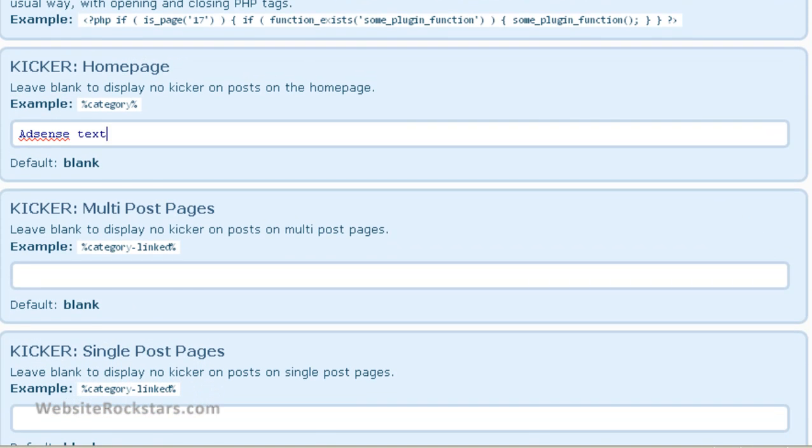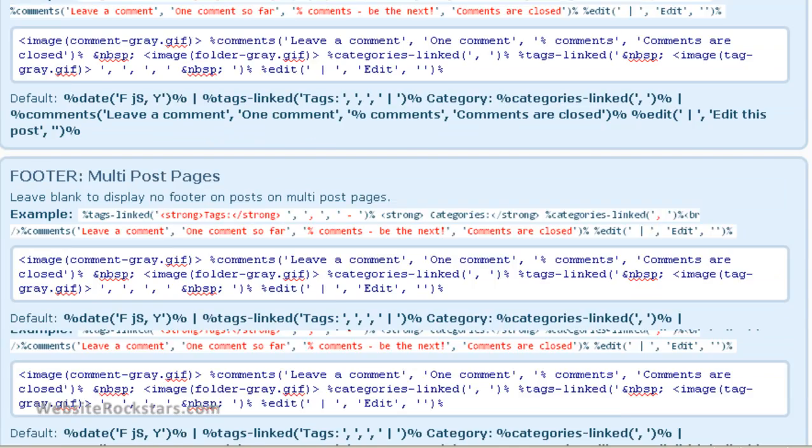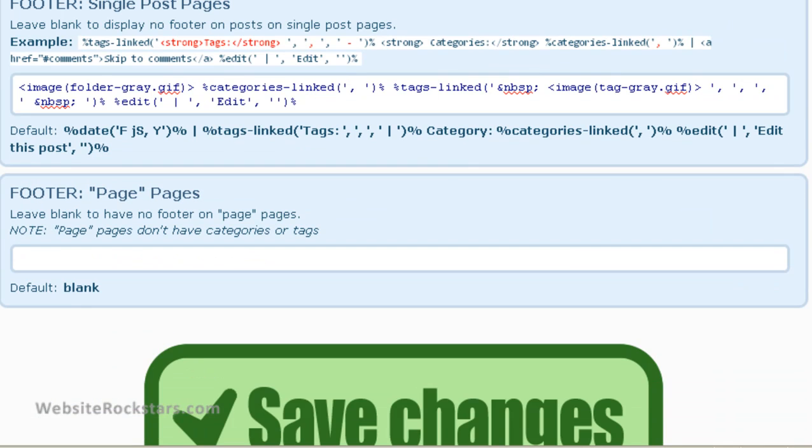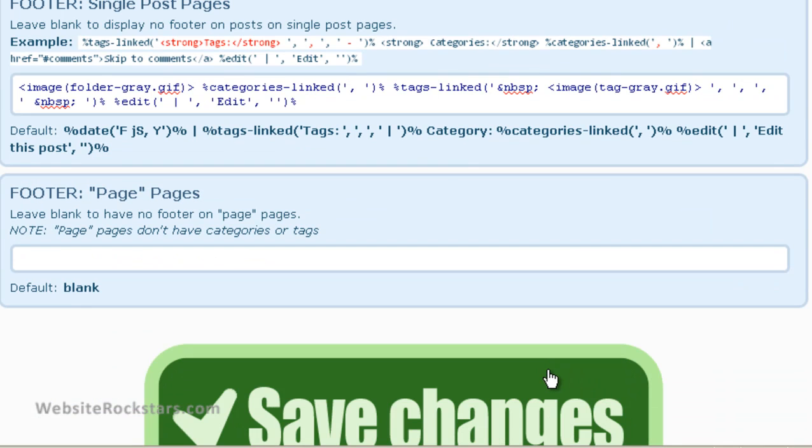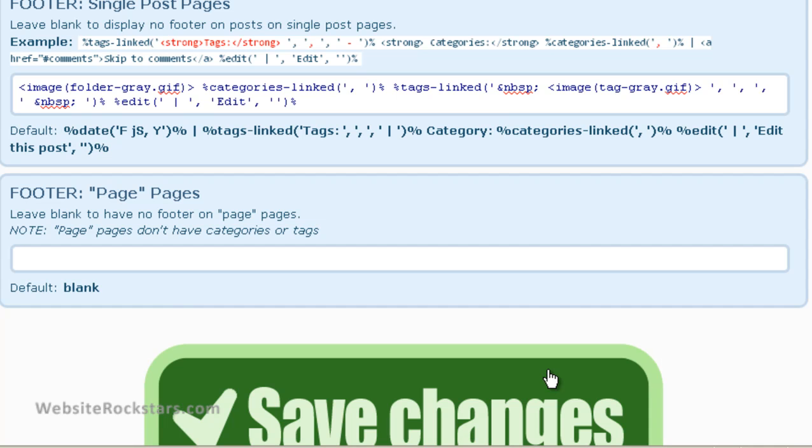So let's scroll down and save changes. Ordinarily you would just paste in your AdSense text. The box will automatically get bigger if you have more text in there, so don't worry about that.